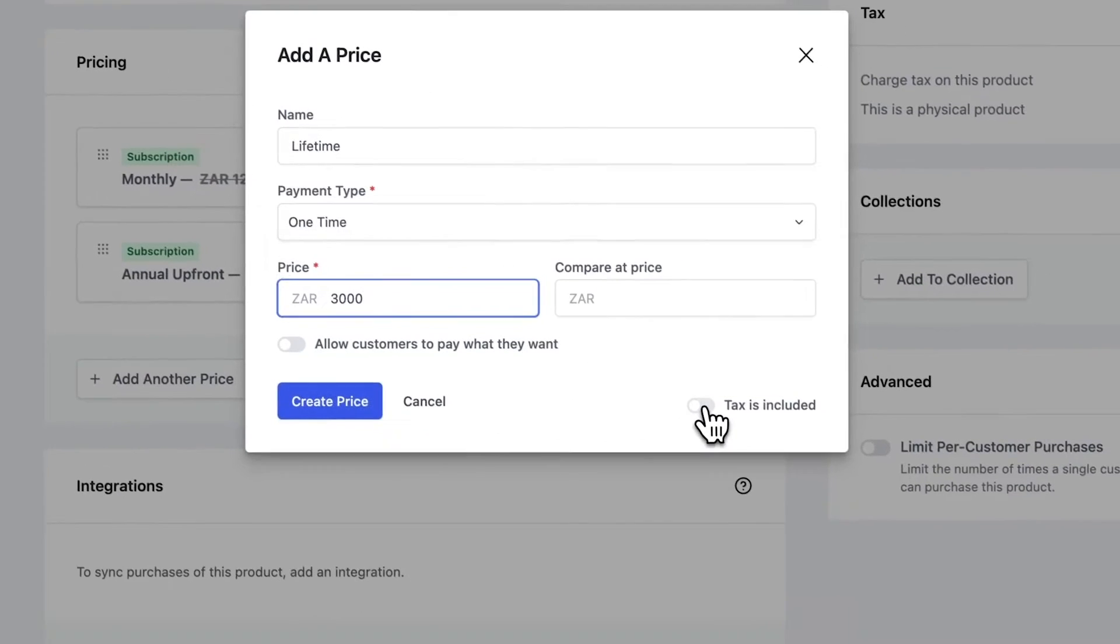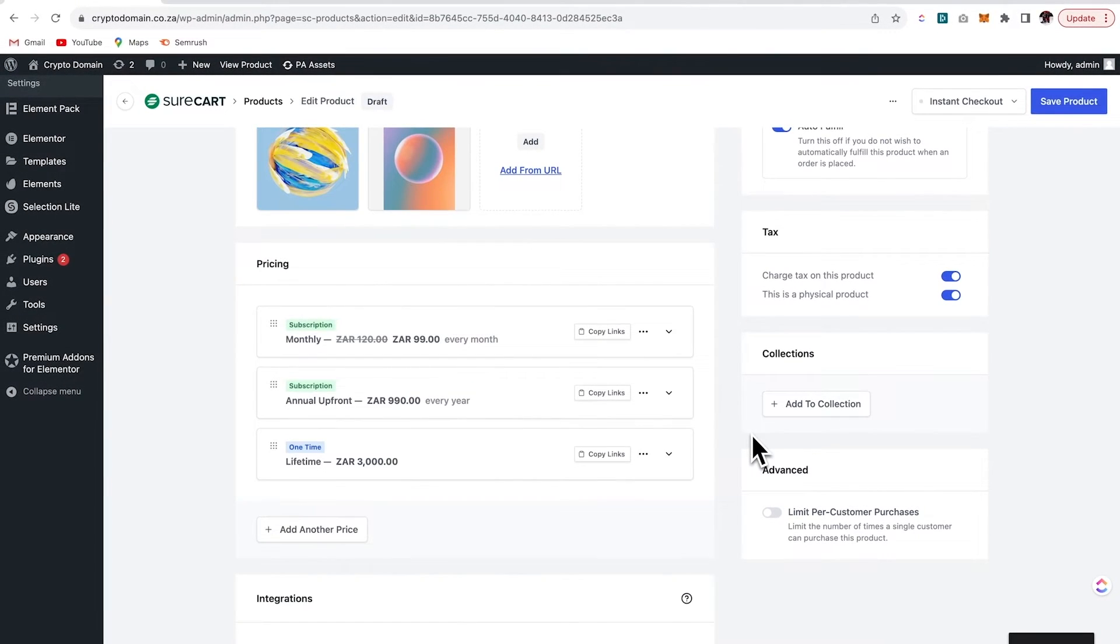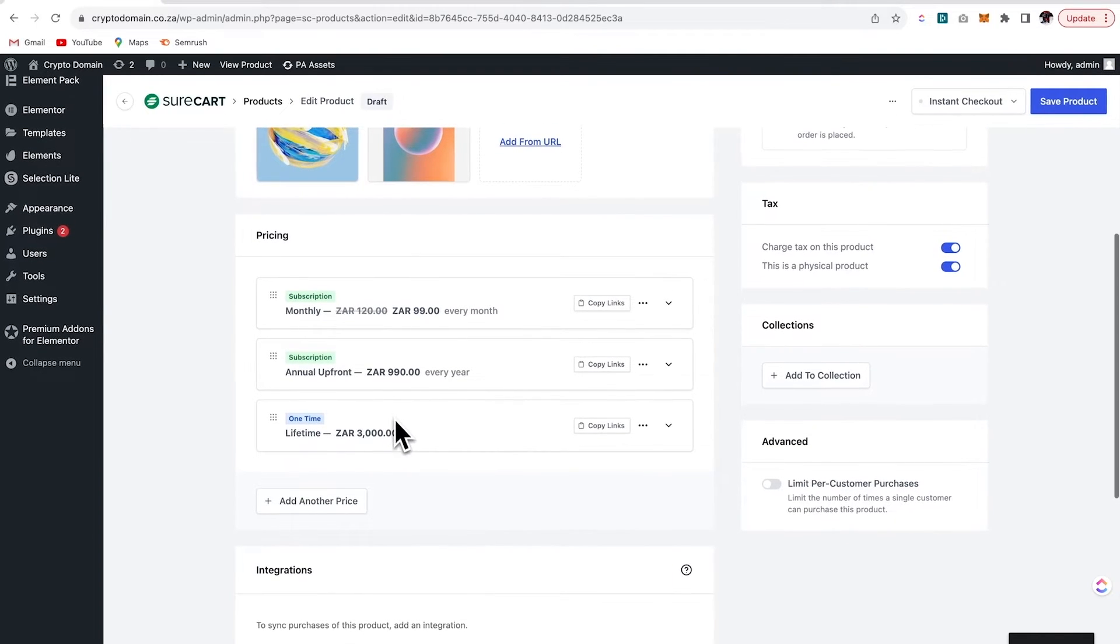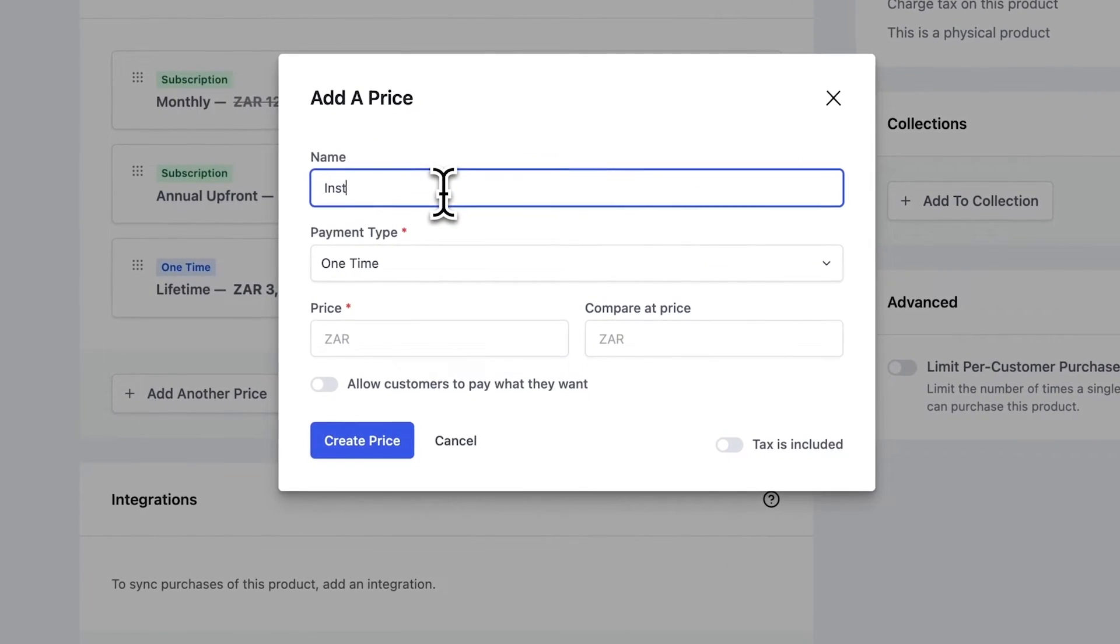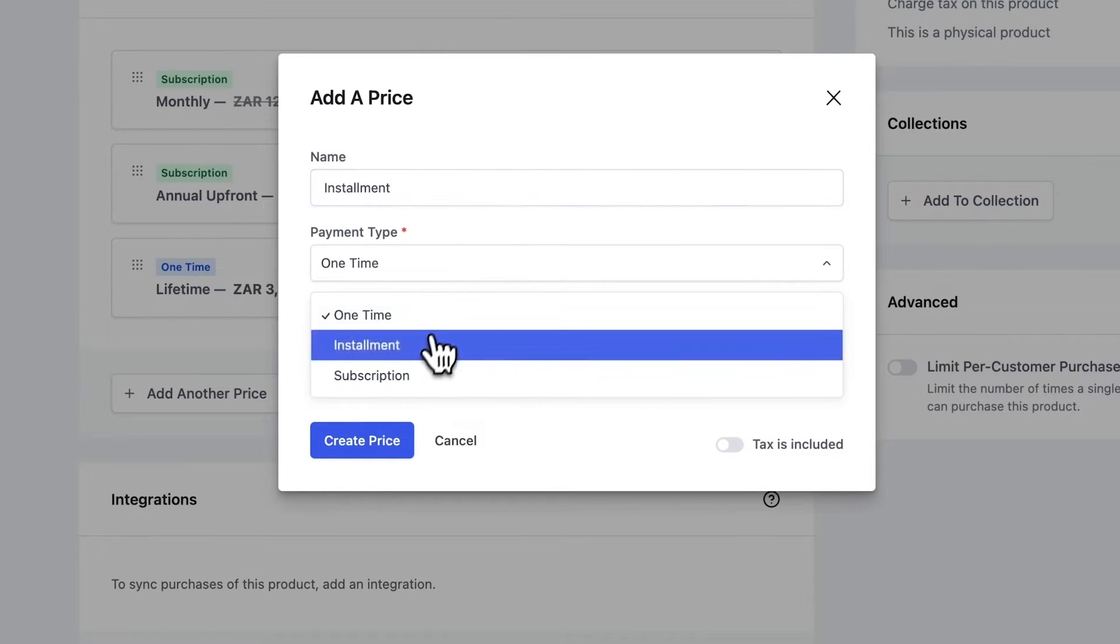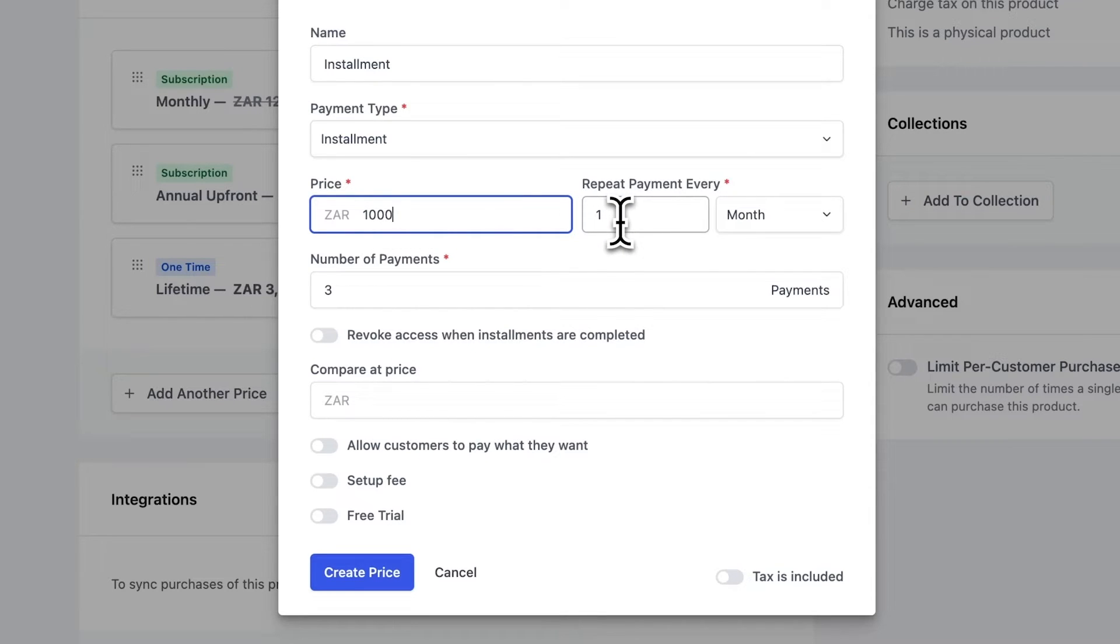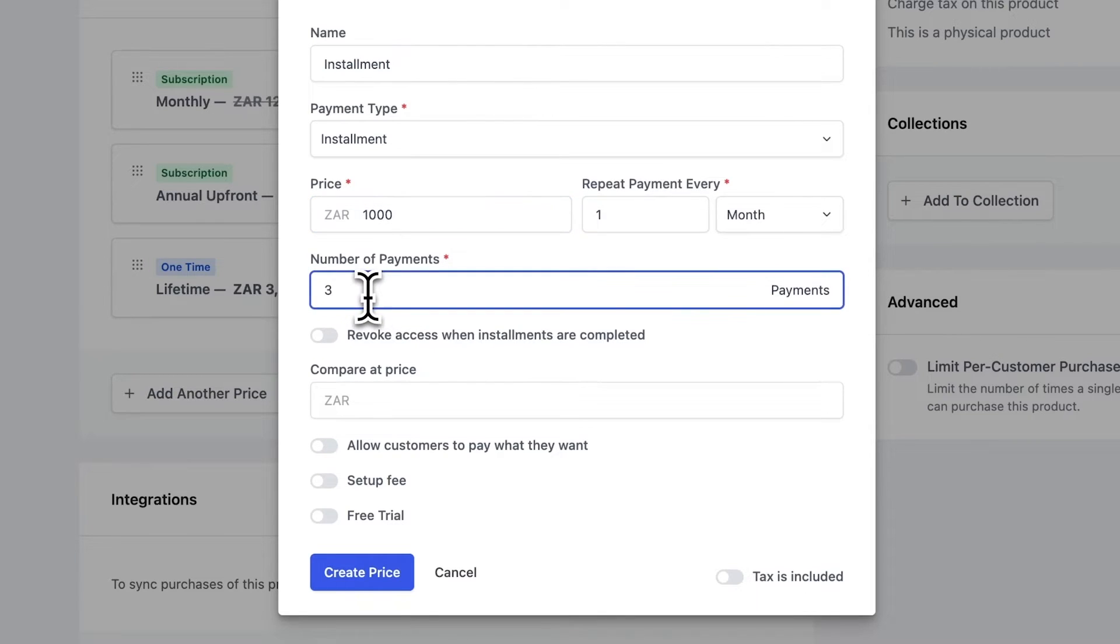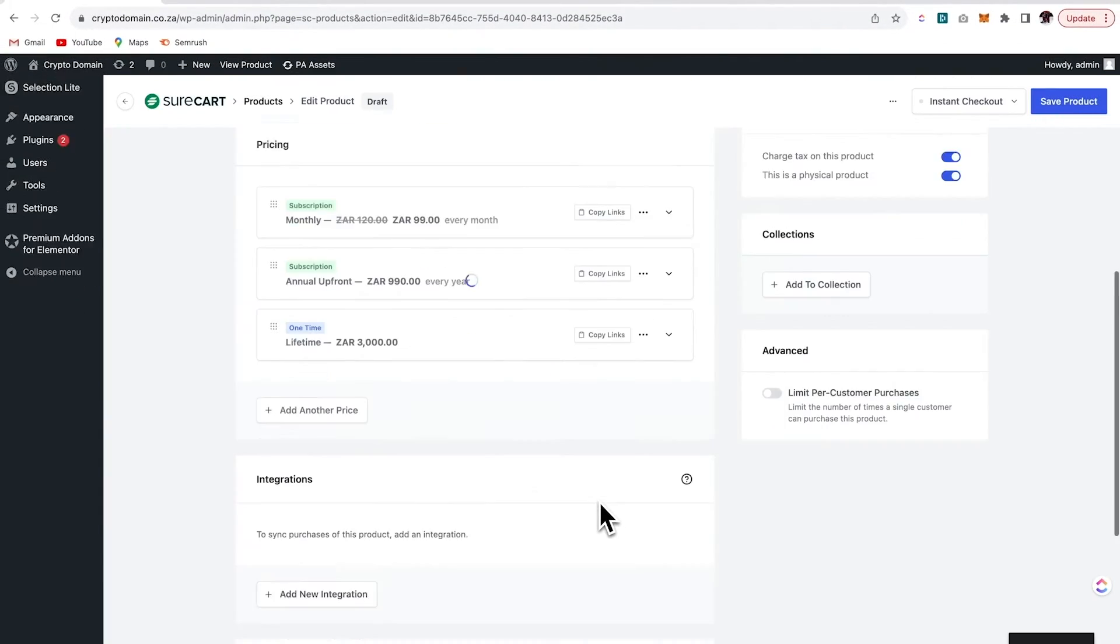Okay, so now let's say that that's quite a large amount of money to pay in one go. Now you can actually add in another option which provides a payment plan. So on this one, I'm going to call it installment and I'll choose the installment type. And I'll add a price of 1000 Rand which will repeat each month so that the amount is paid off within the three months. And then you can go ahead and create your price.